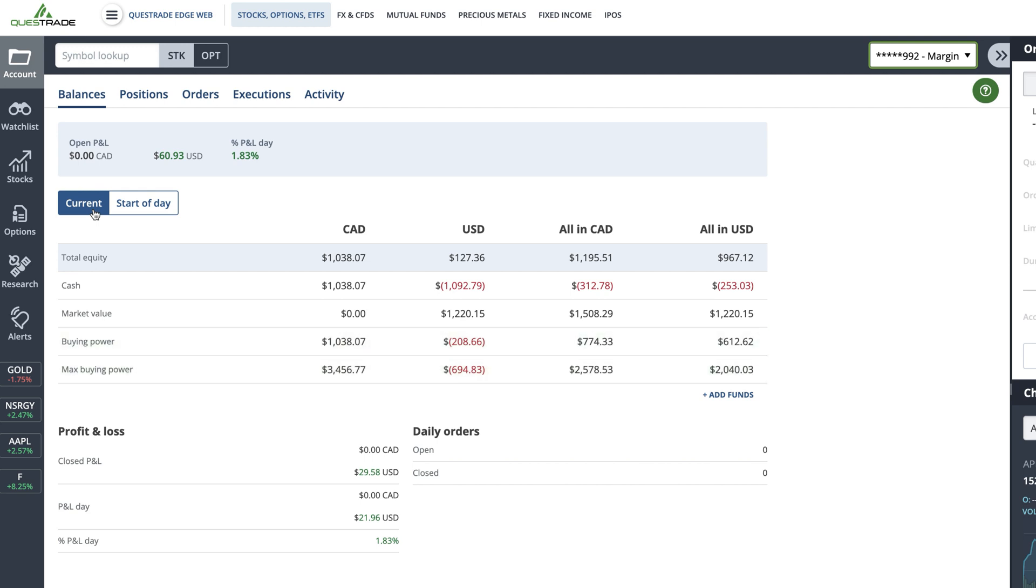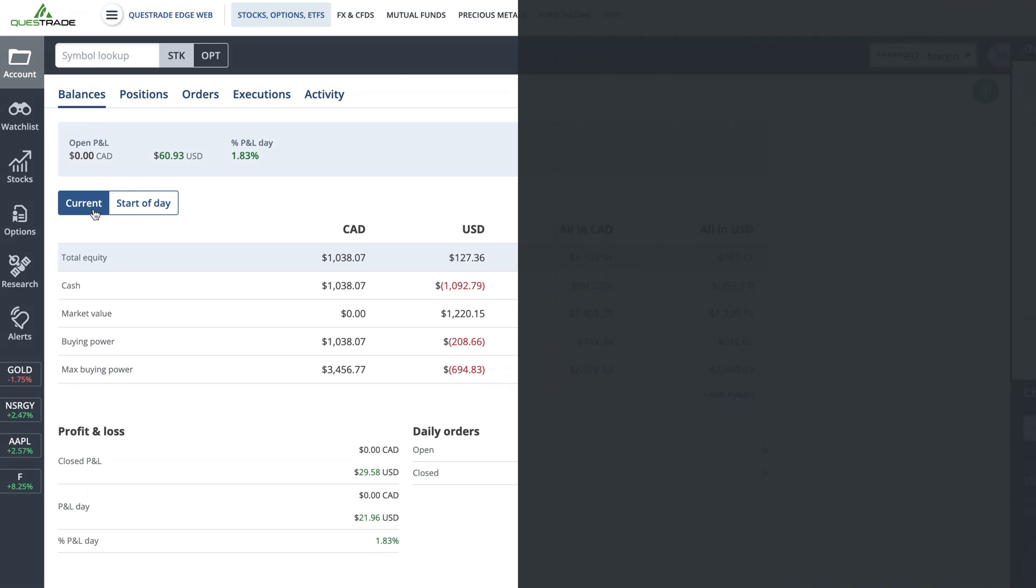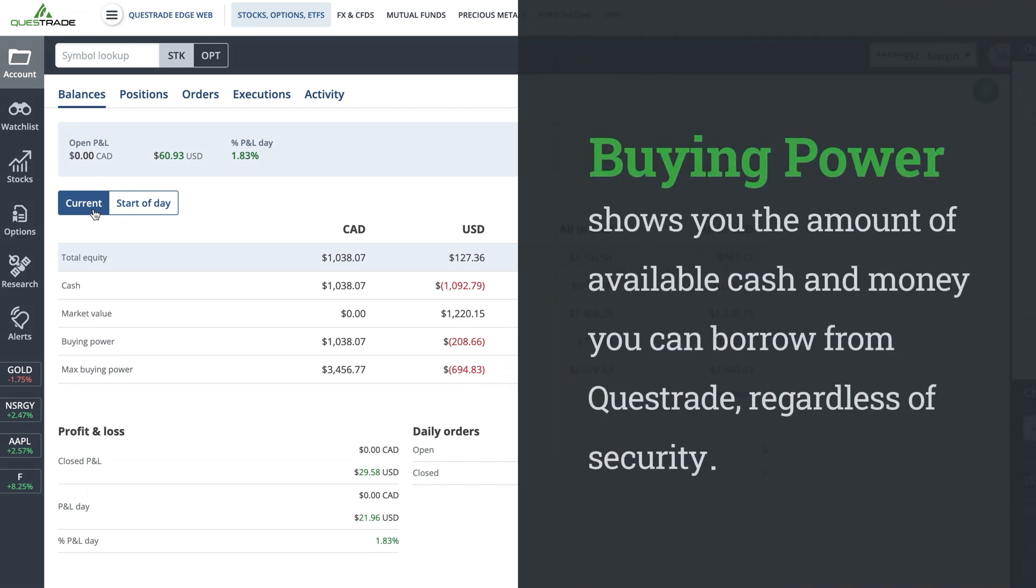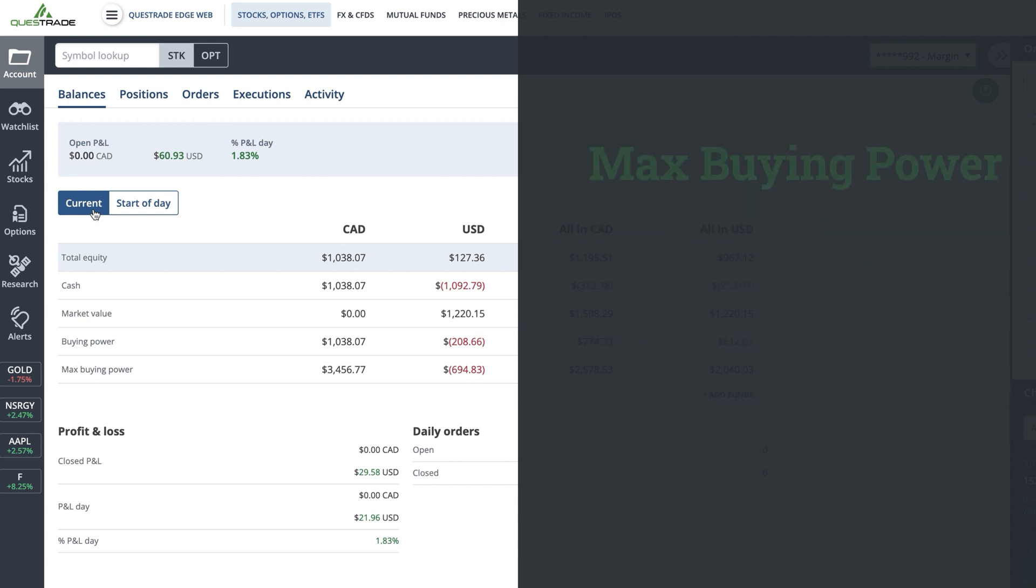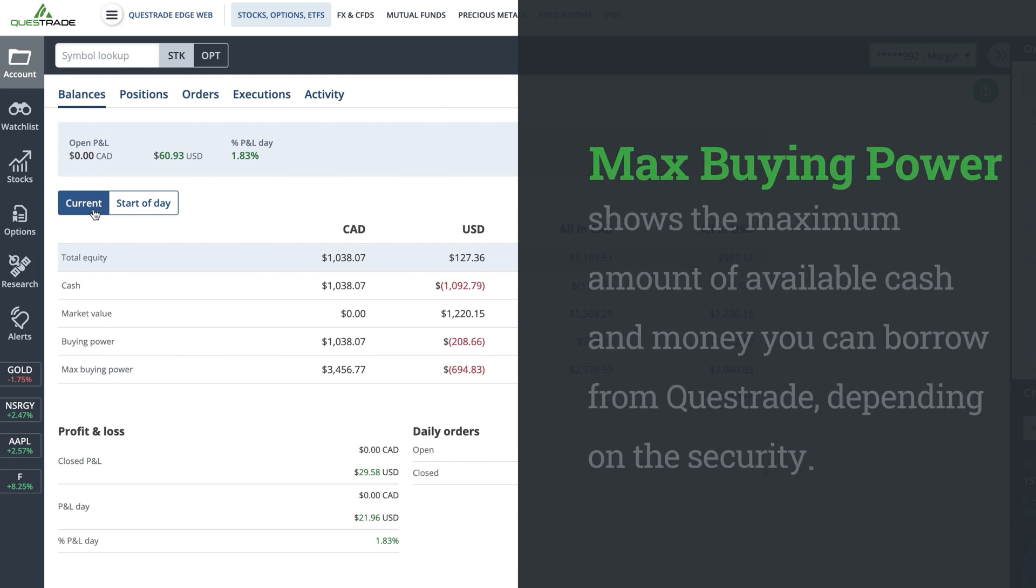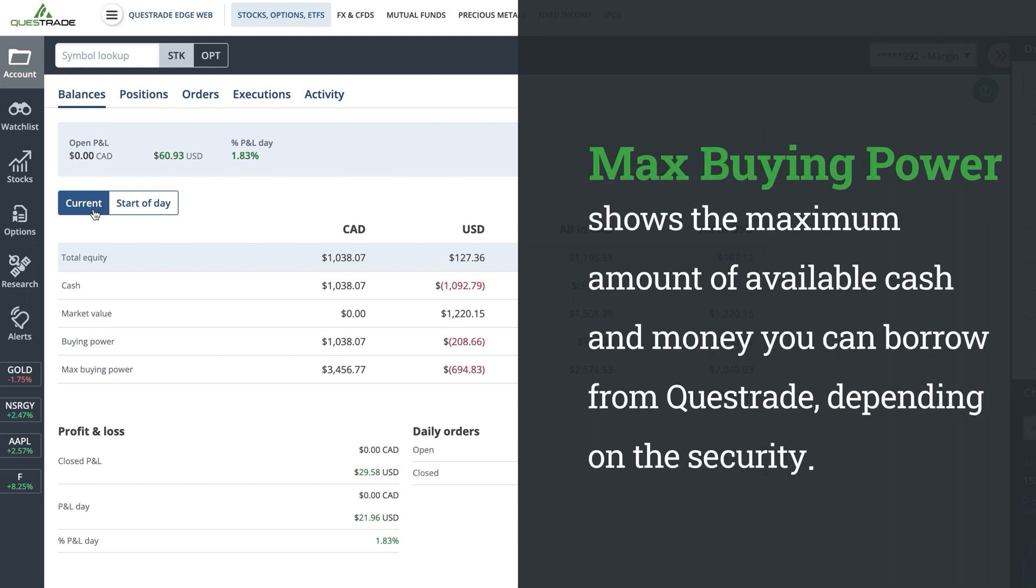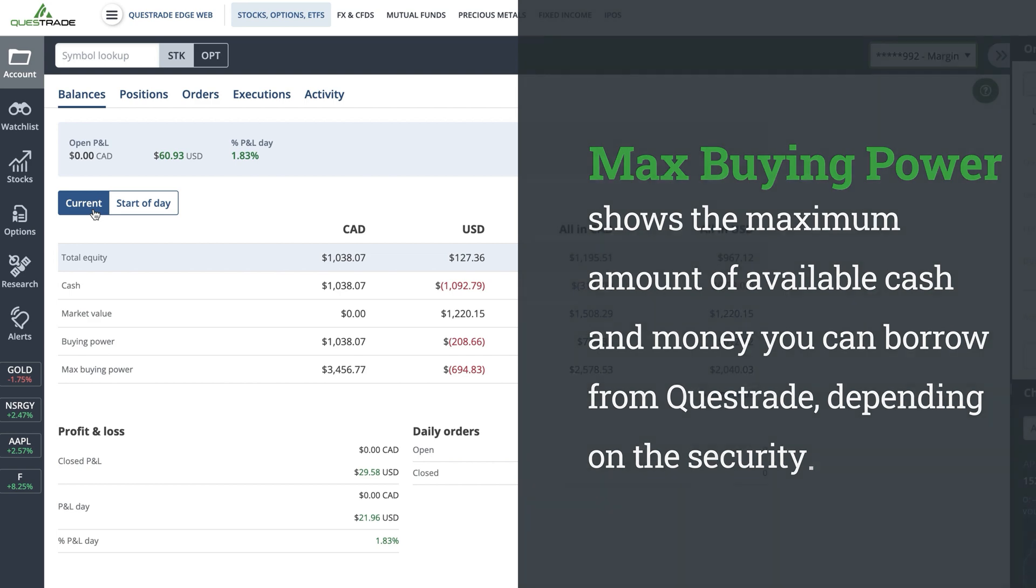Buying power and max buying power are used most often for margin accounts, with buying power showing you the amount of available cash and money you can borrow from Questrade regardless of security, and max buying power showing the maximum amount of available cash and money you can borrow from Questrade depending on the security.